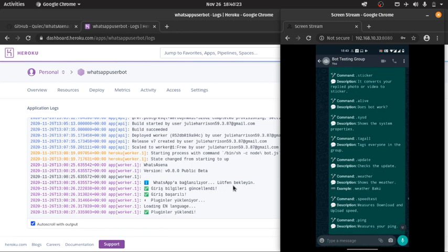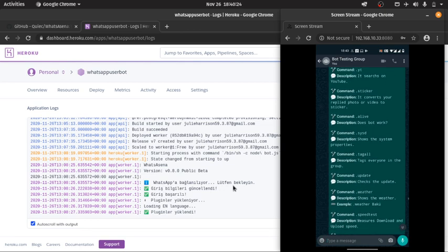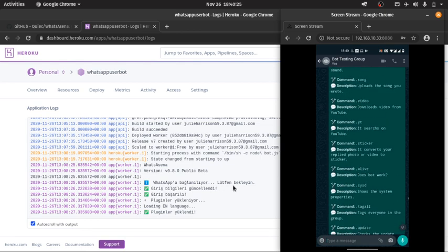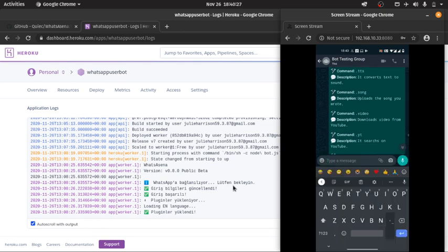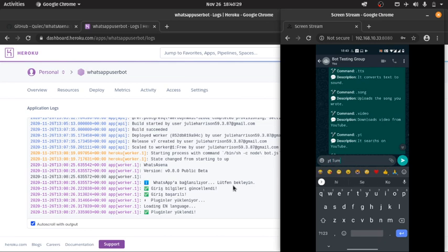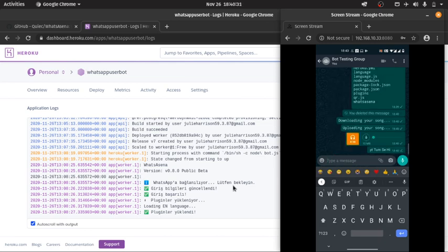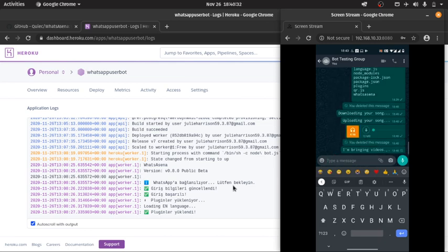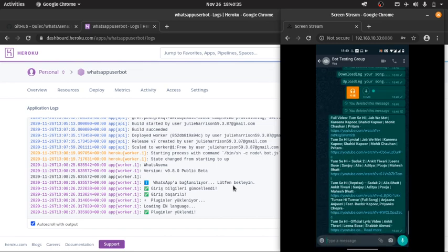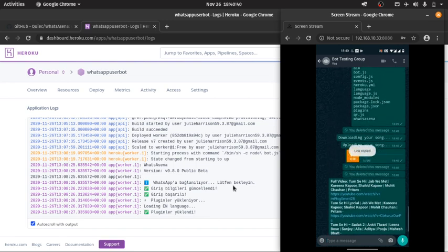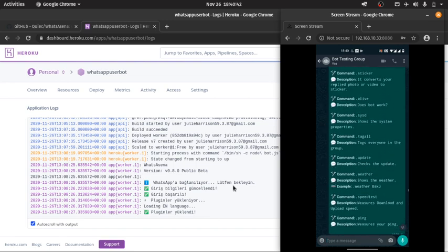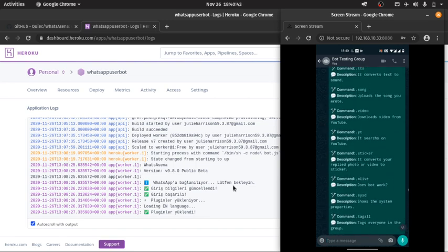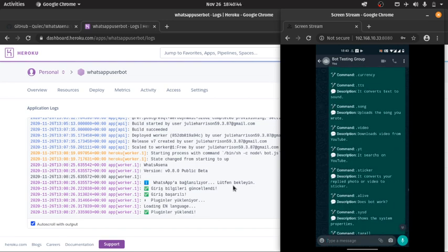And you can also search for YouTube videos. You can select one link and download the video using this command.